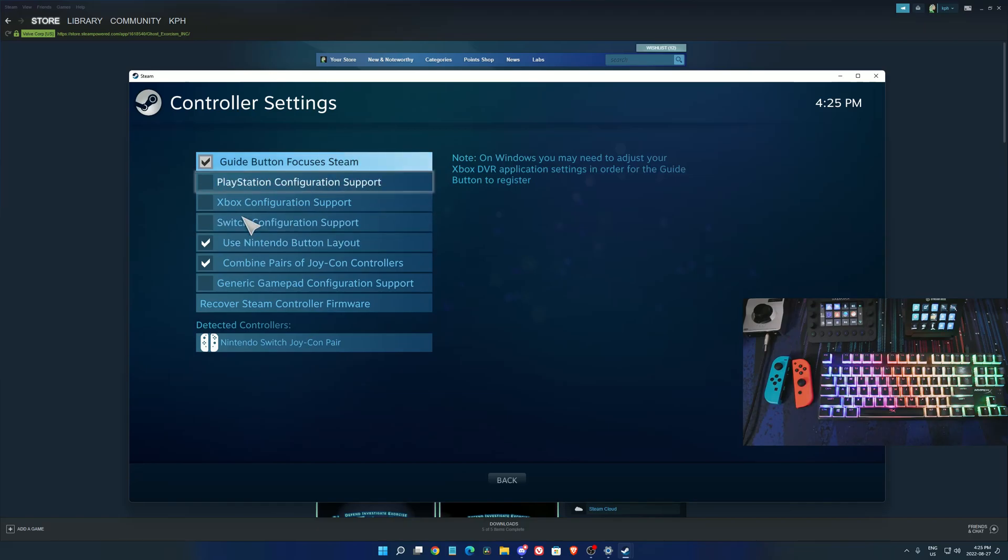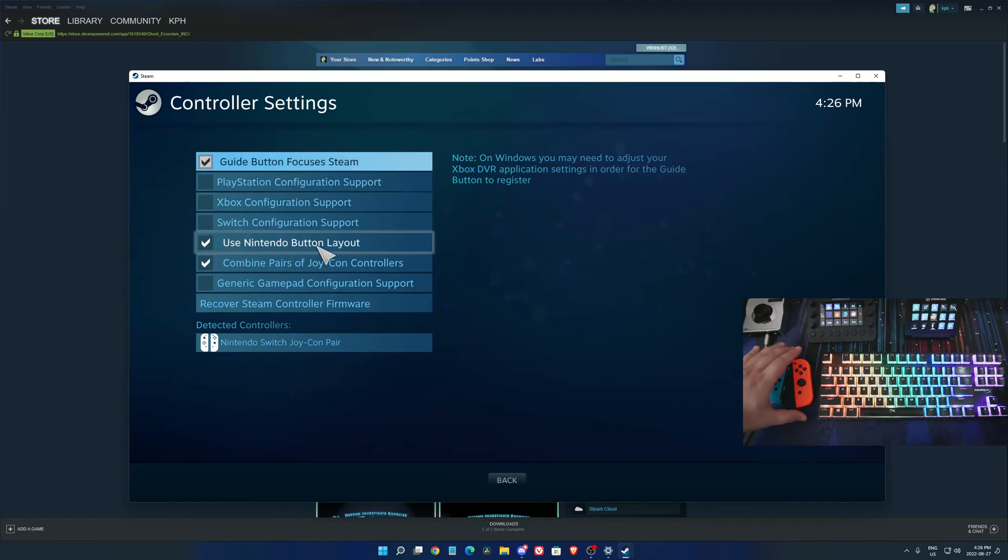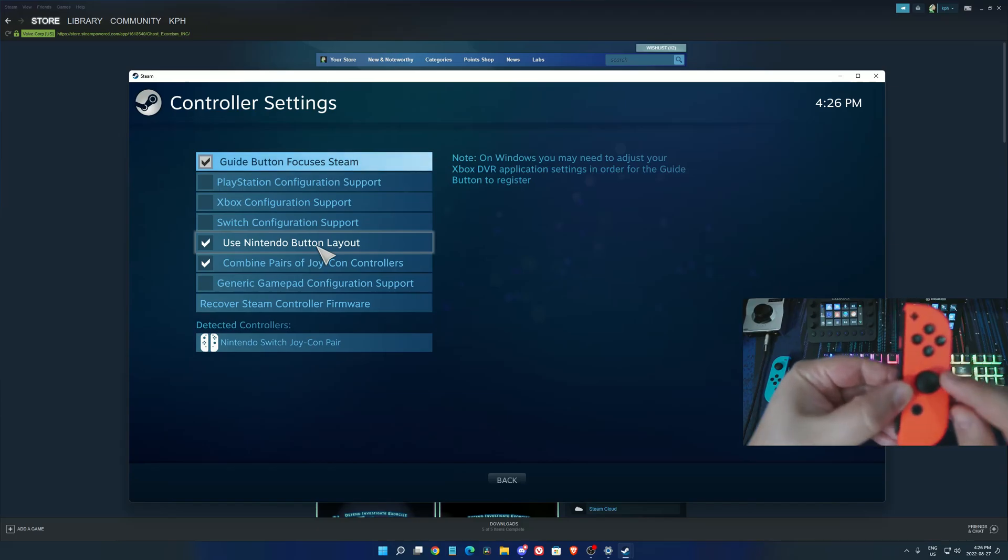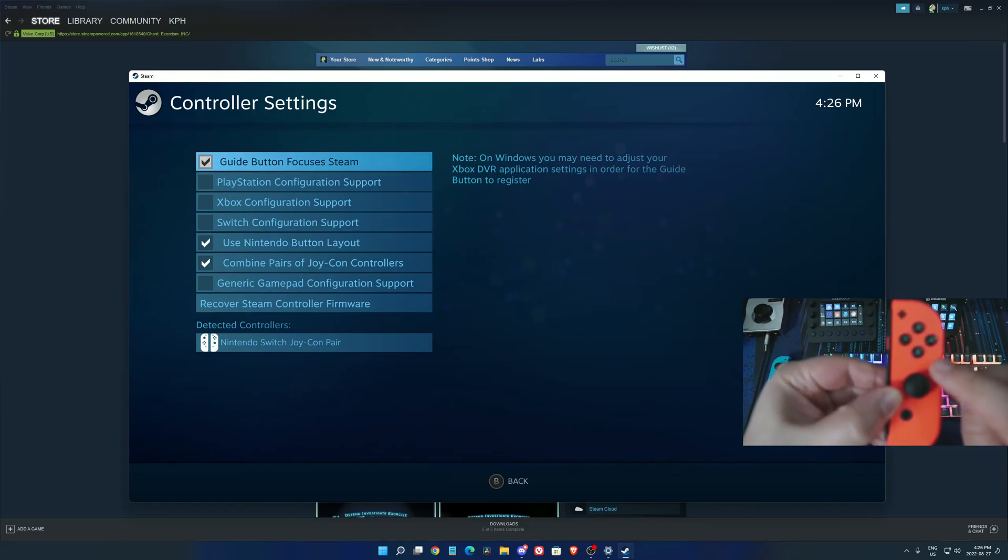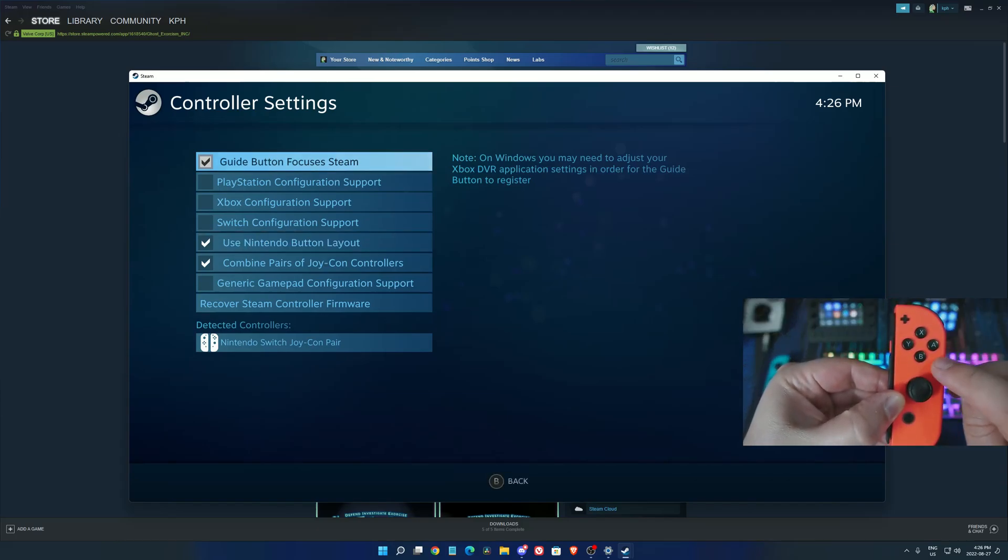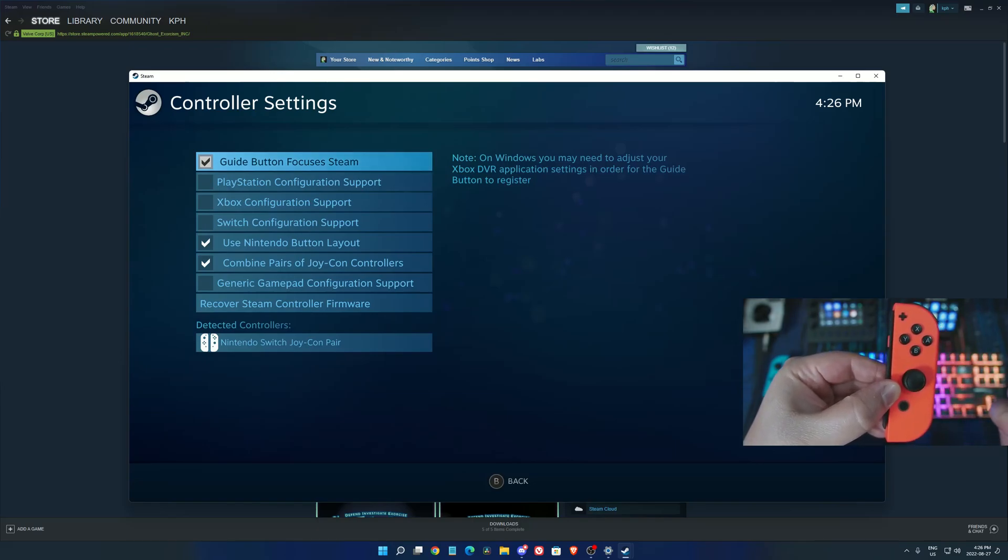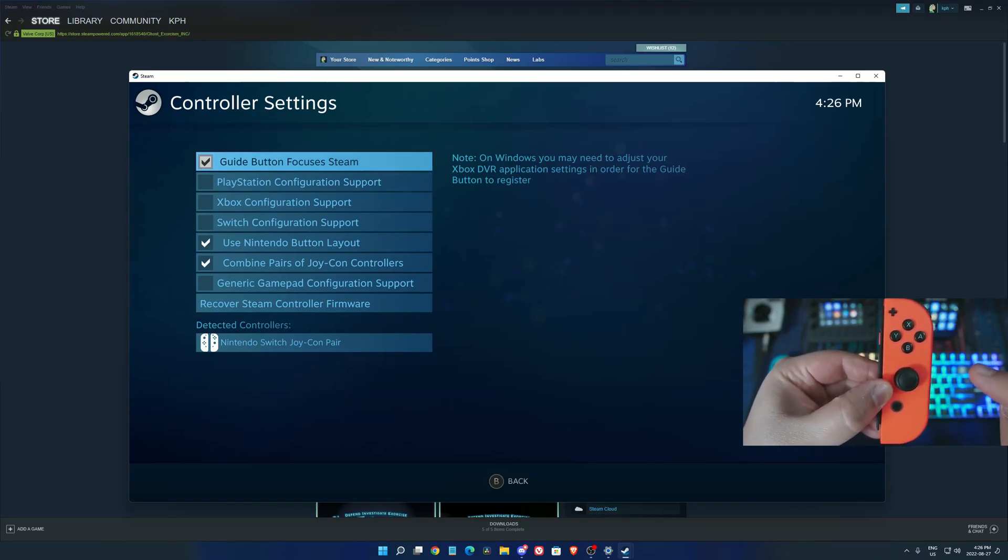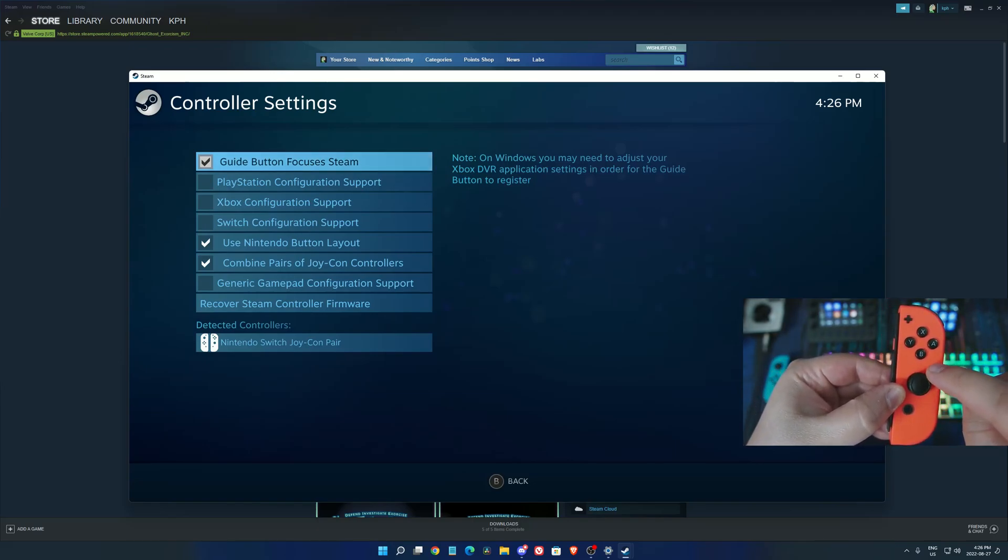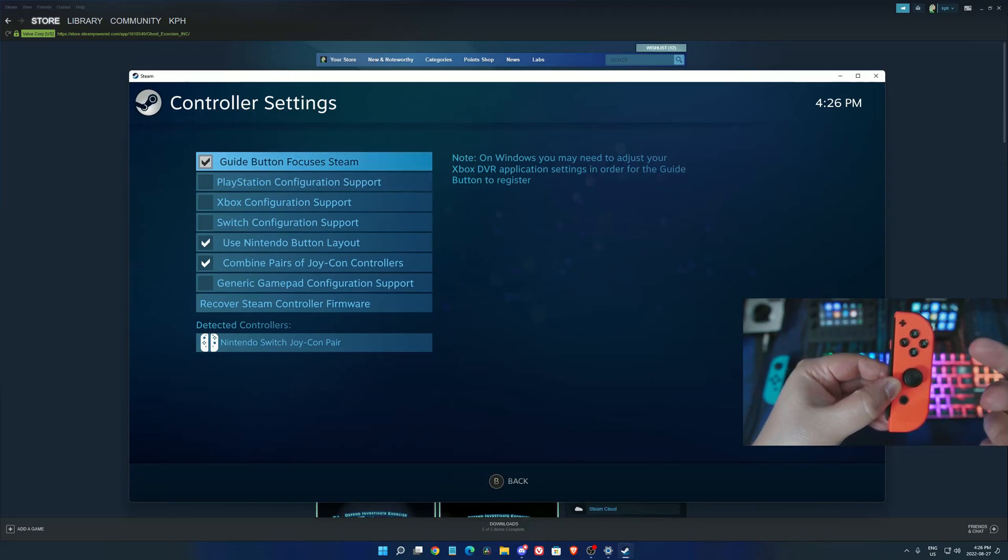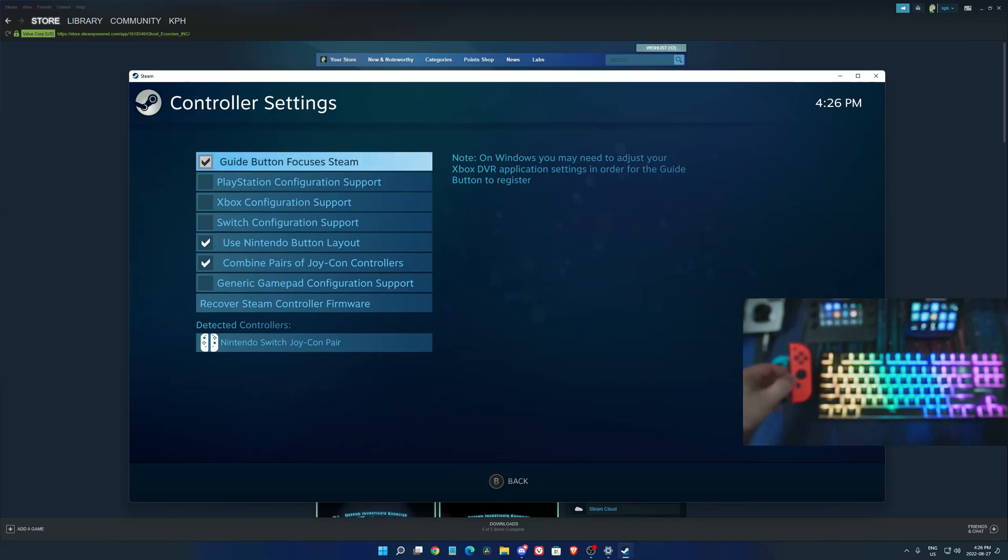Super important, first make sure you use the Nintendo button layout. You want to use BA because Nintendo is always BA. If you don't click that, Steam will take the Xbox layout which is AB, the contrary of Nintendo.